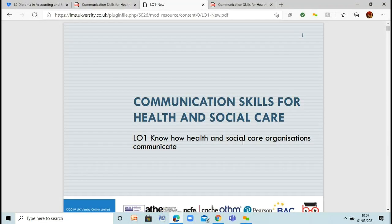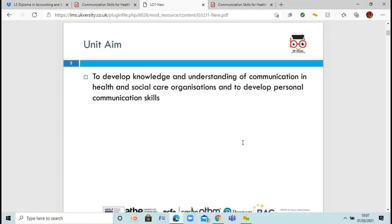Learning outcome 1: know how health and social care organizations communicate. We're actually going to look at how to develop our knowledge and understanding of communication in the health and social care sector — within different organizations like different practices, care homes, GPs, hospitals, wherever you are. And we're going to look at how this will actually help you to develop your own personal communication skills. What do you do to communicate with your colleagues? What do you do to communicate with your patients or people that are in your care?